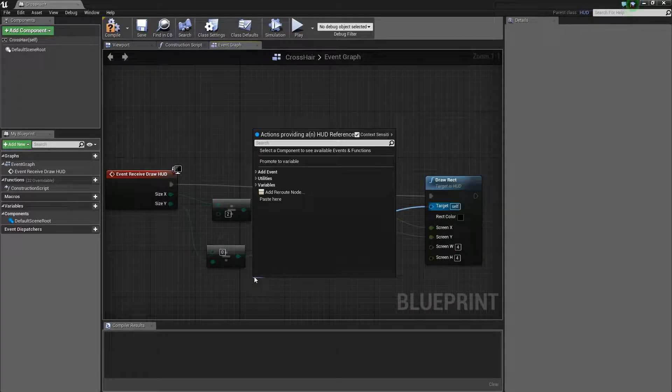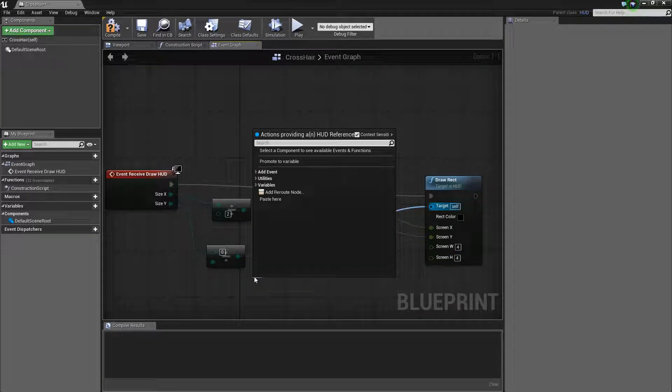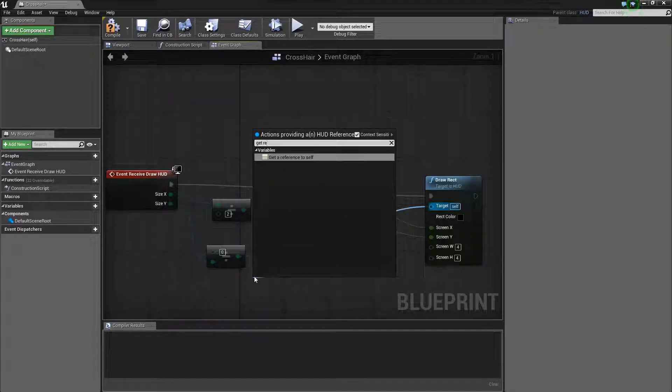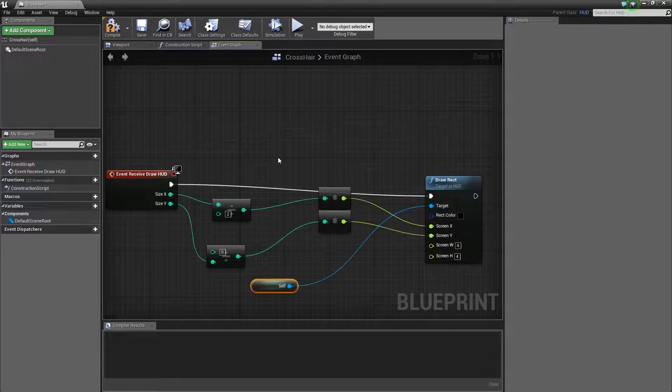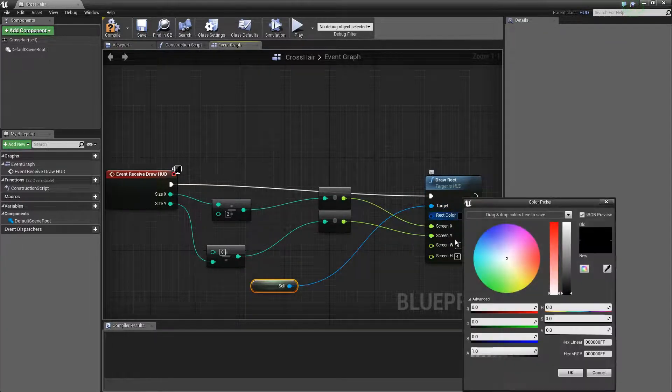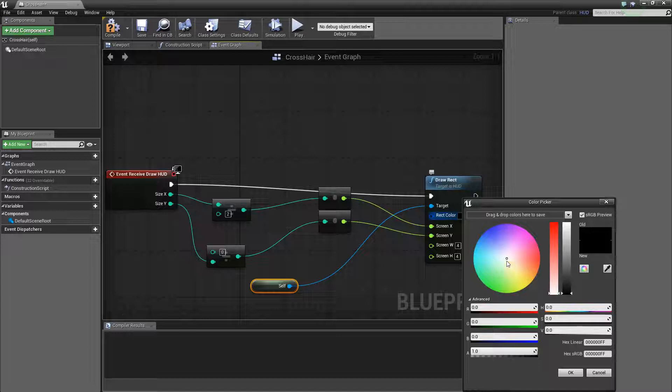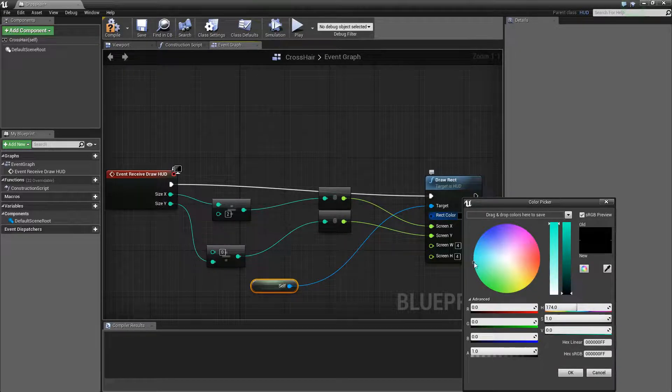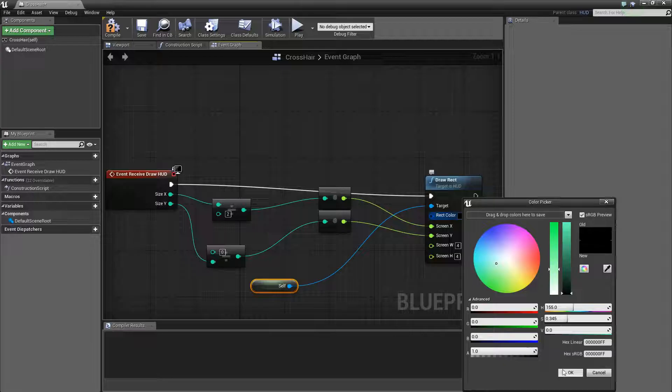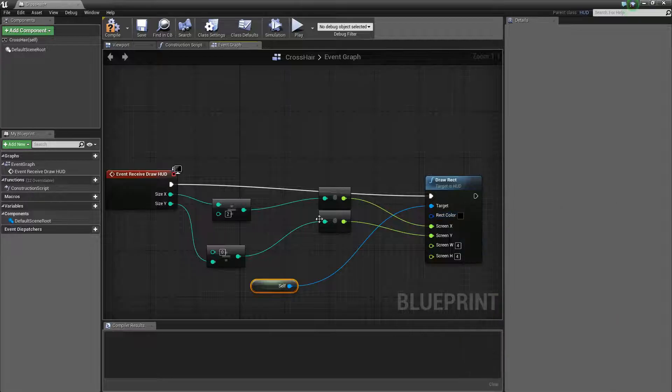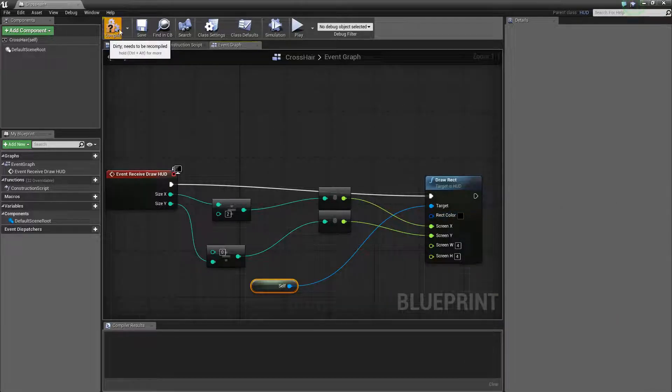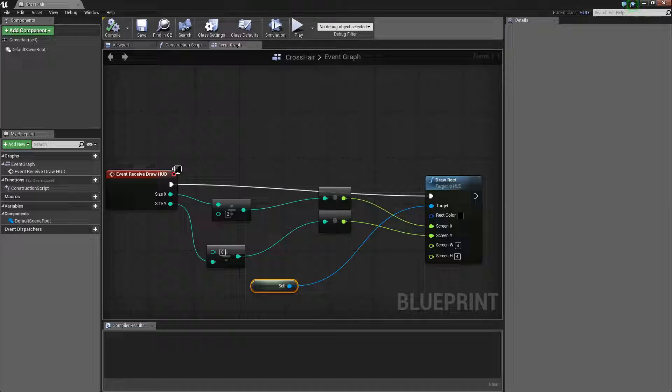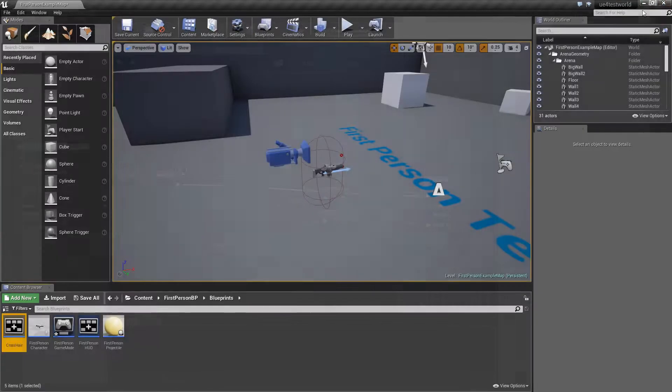And then the last thing that we need to do is get reference to self. Right here. And you can change the color or anything but I'll just leave it at whatever. I mean we don't really need to right now. There's no point. So just keep that right there. Compile. And save. Now we're just going to close this for now.